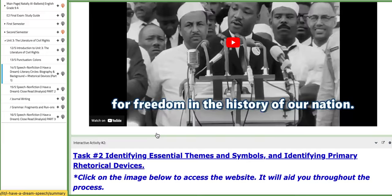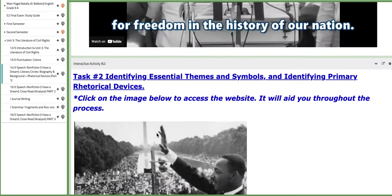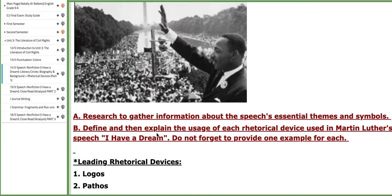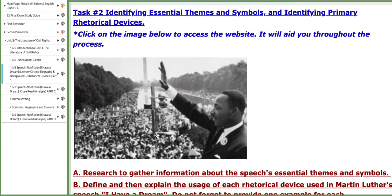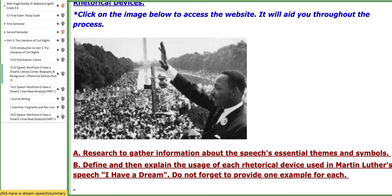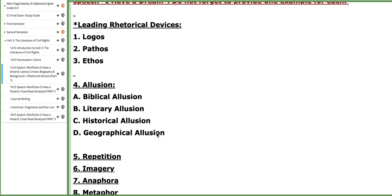Then we are going to move on and work on task number 2, which focuses on identifying essential themes, symbols, and primary rhetorical devices found in the speech.